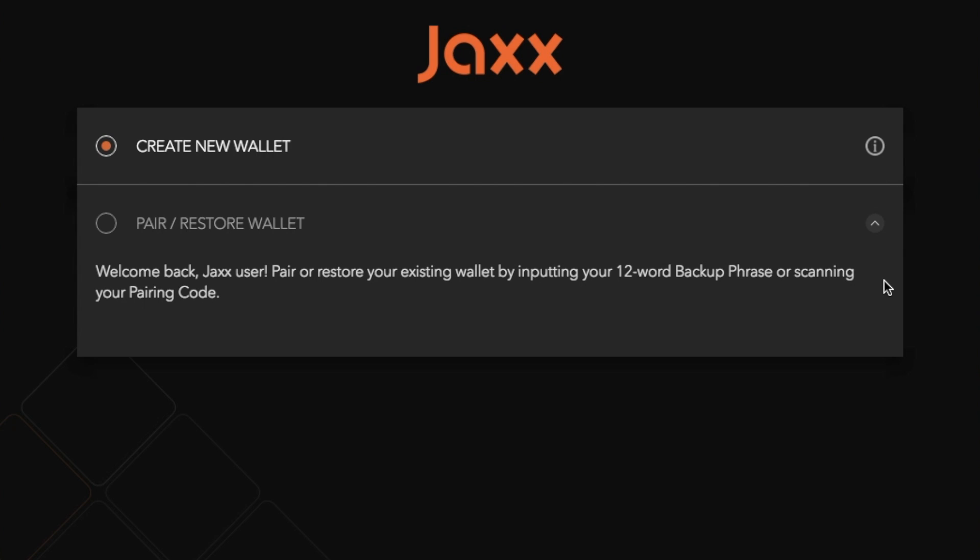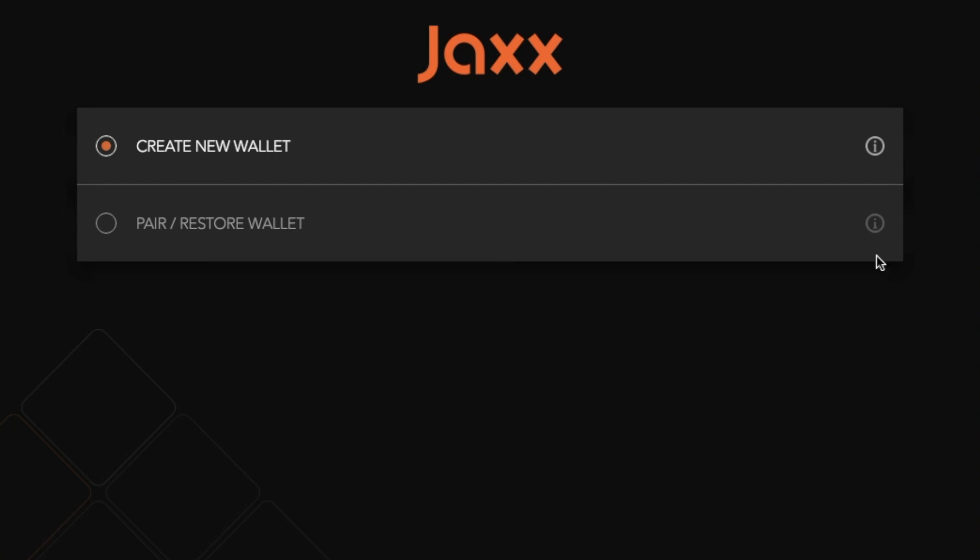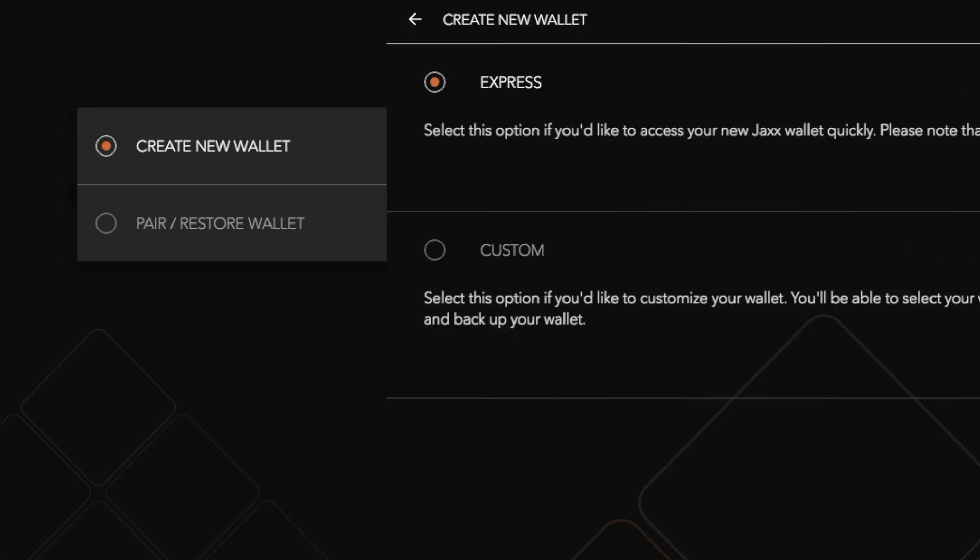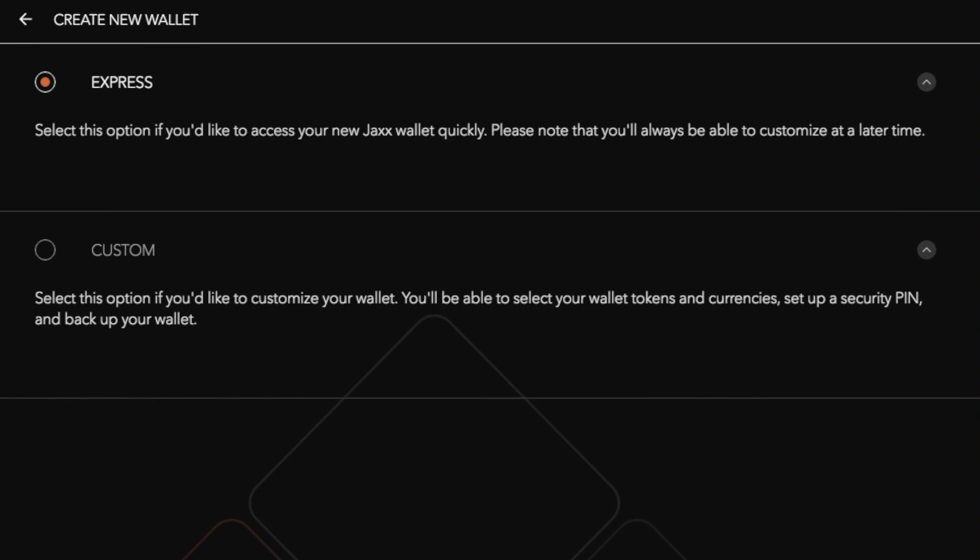So once you've gone through that installation process what you can then do is you can either create a new wallet or pair and restore a wallet. What we're going to do today is create a new wallet.